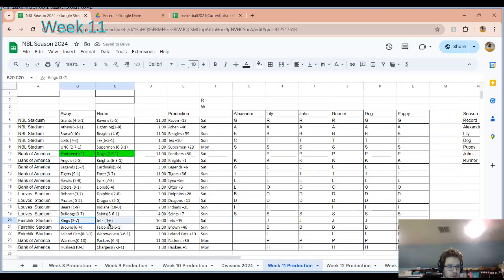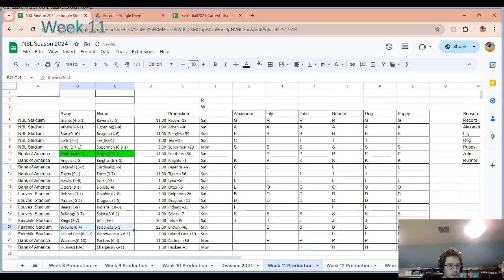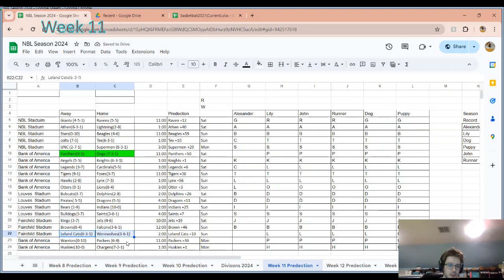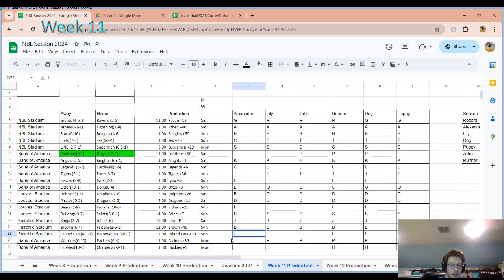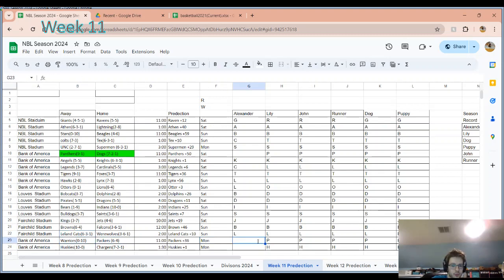We've got the Kings and the Jets. The Jets are favored by 19, and honestly, I have to agree with them here. I don't think the Jets are going to be an absolute blowout. Browns and the Falcons. I'm going with the Browns here. I do not think the Falcons are just not a team right now that can do much. Another team that's going to be interesting to face is the Leland Cats versus the Werewolves. I'm going to go with the Leland Cats here. I do think it's going to come down to whether the Werewolves show up or not. If they don't show up, it's going to be an absolute blowout with the Leland Cats. Warriors and Packers. We are going to see the Packers win that game. Packers are just much better than the Warriors. Warriors just haven't done anything.